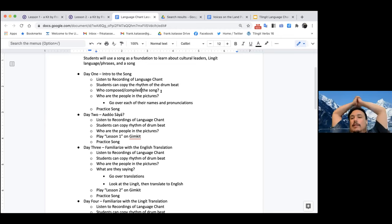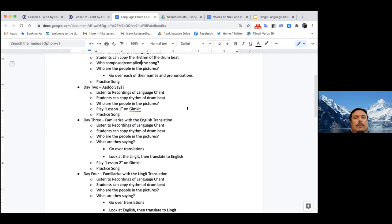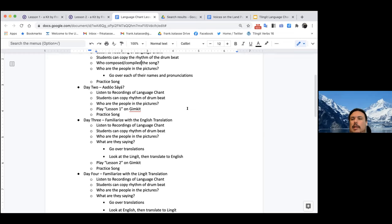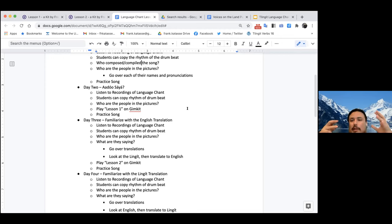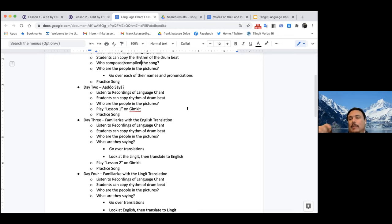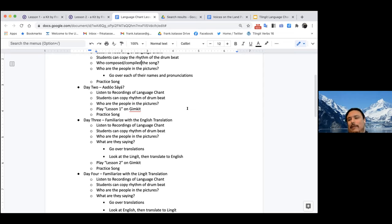In my head this is seven to ten different lessons, each about half hour to 45 minutes per class. It uses this song as a foundation to learn not only the language within it but also the cultural leaders these phrases came from, the languages and phrases within each verse, and then you learn the whole song as well.